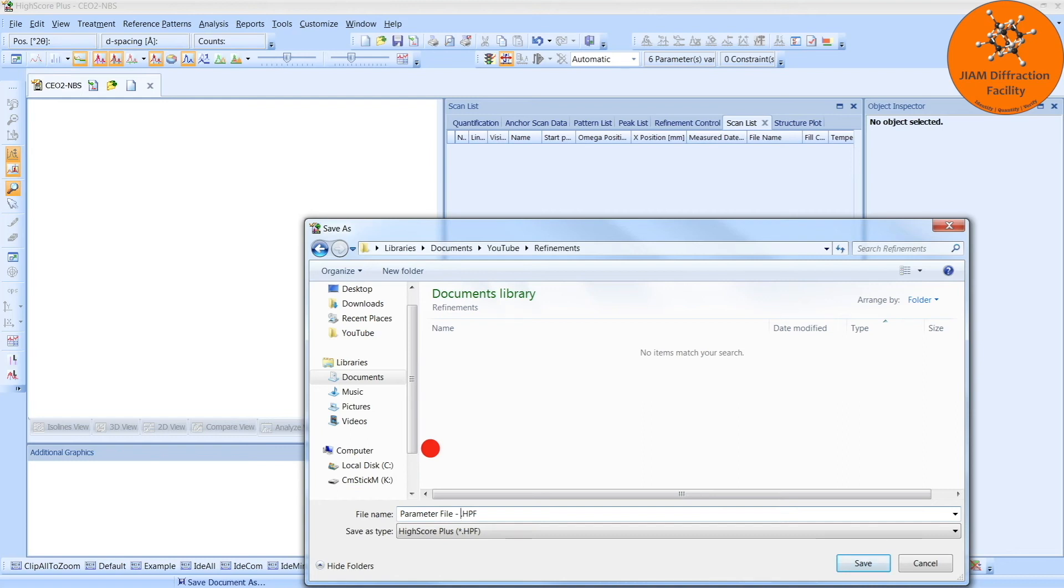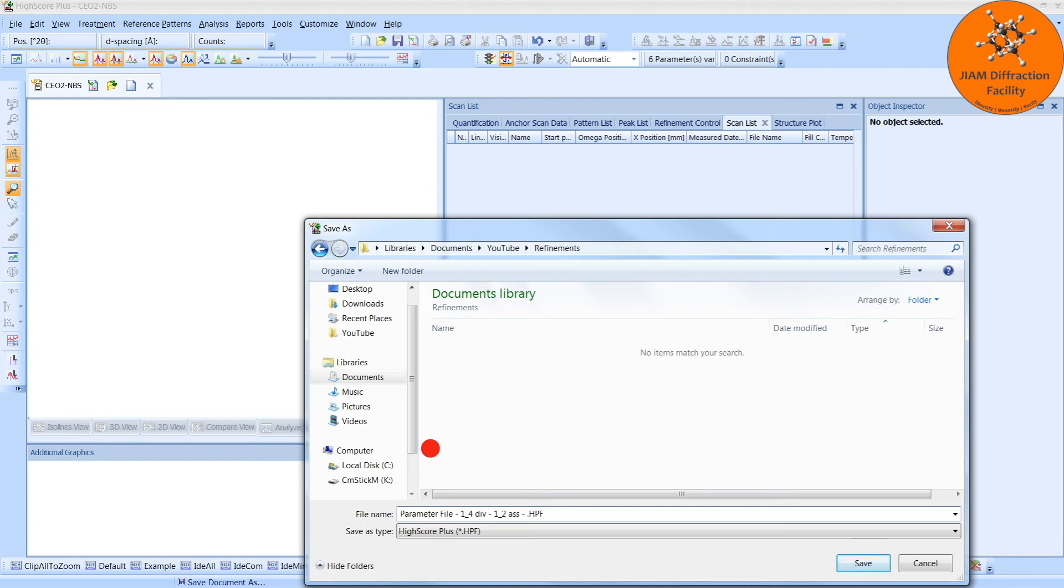And I will save this as something like parameter file, and then normally I would save it with the optics that I use. For instance, one-fourth divergence slit, one-half anti-scatter slit, and then I would just list the rest of the optics. That way I know exactly what optics apply to this parameter file,